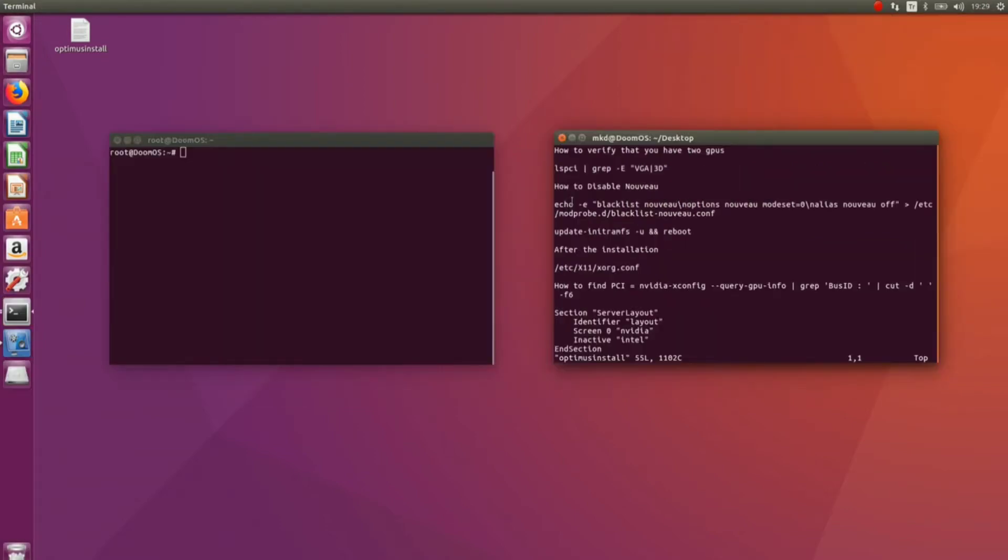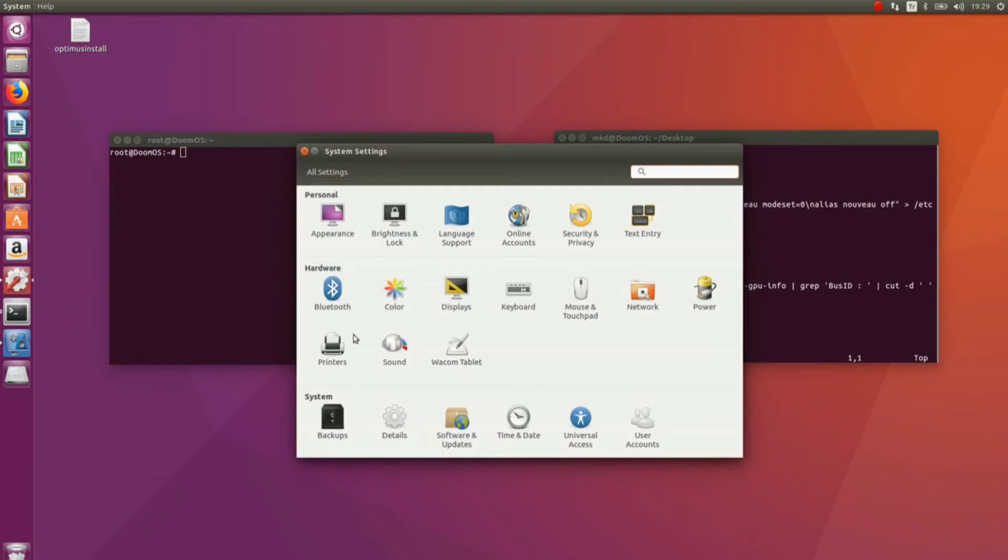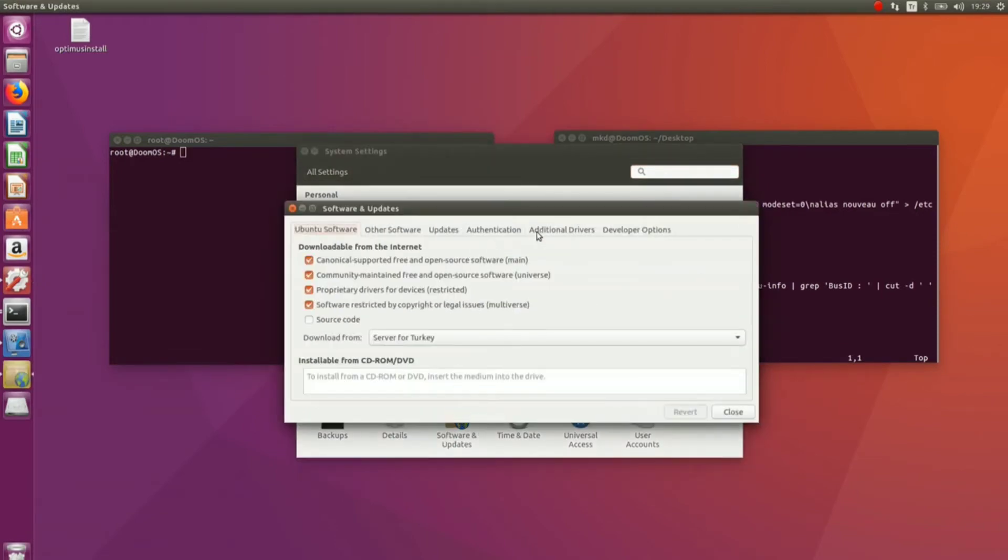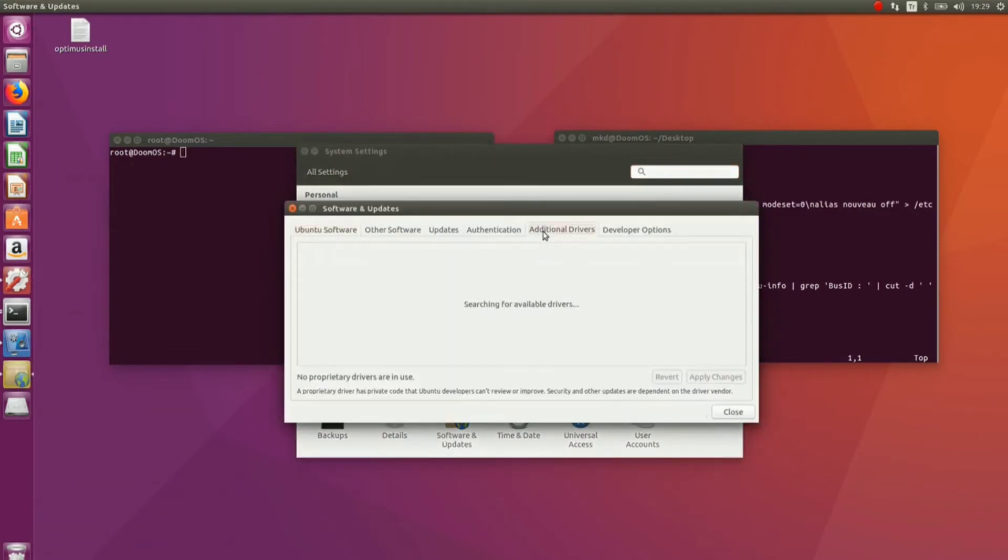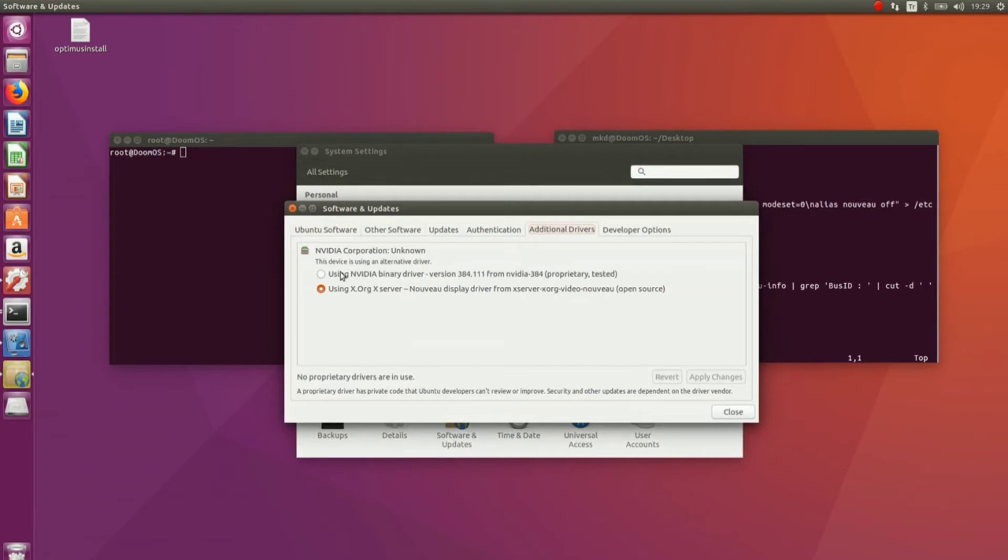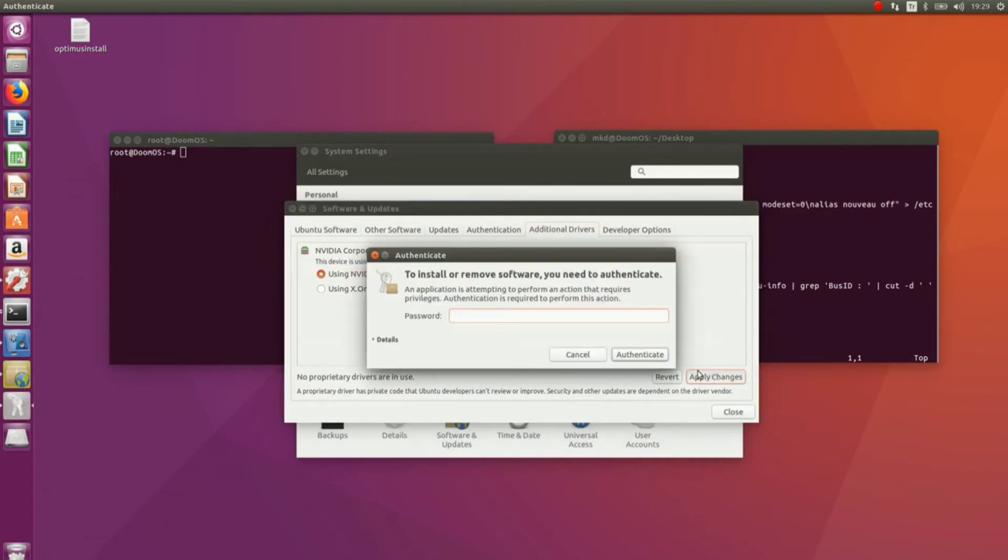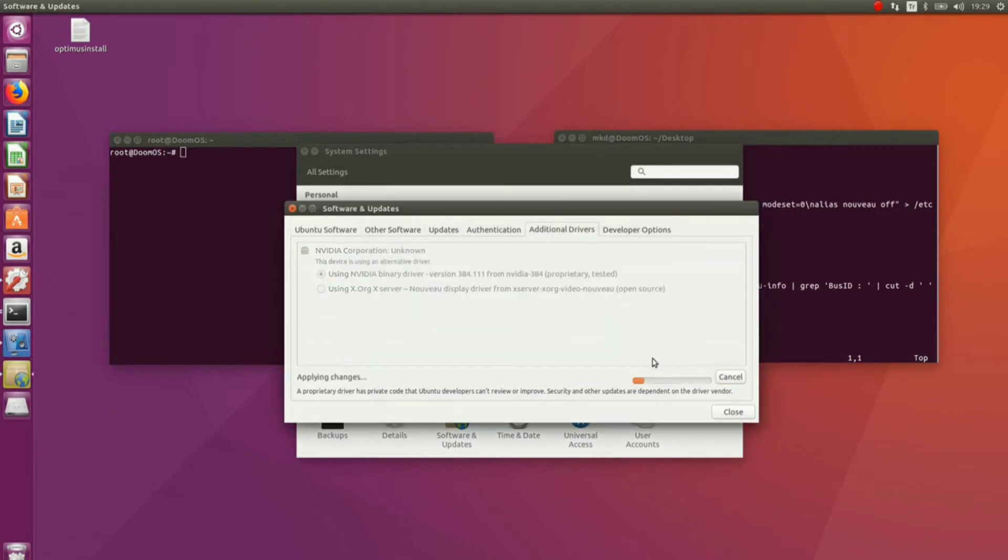After the installation, we have to install NVIDIA graphics card. For this, open your system settings, go into software updates, additional drivers and then select this option and apply changes. Enter your password. It's gonna take a while.